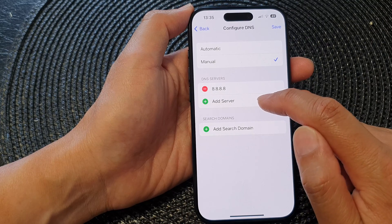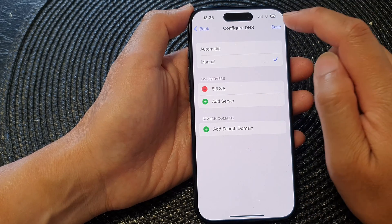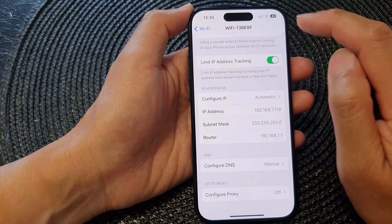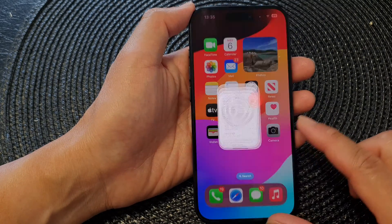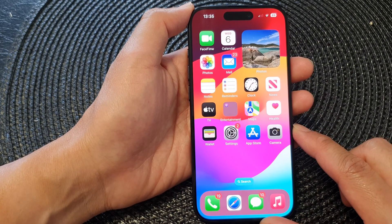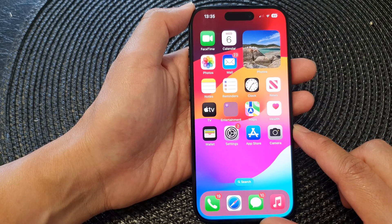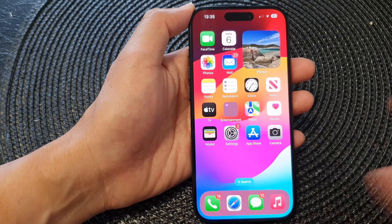To use any other public DNS server, tap on the Add Server button and repeat the same process. After you tap Save, tap the back key or swipe up to go back to the home screen.